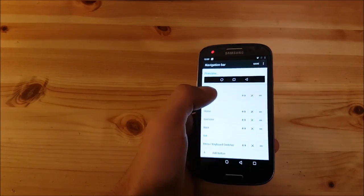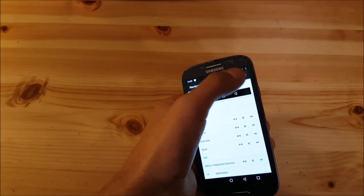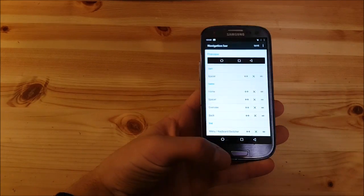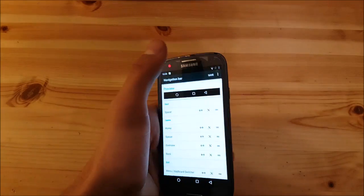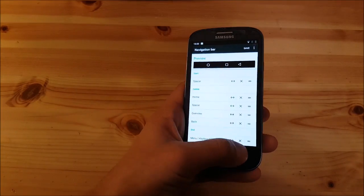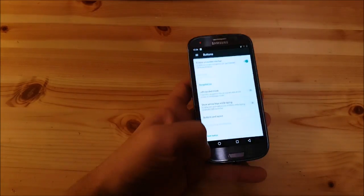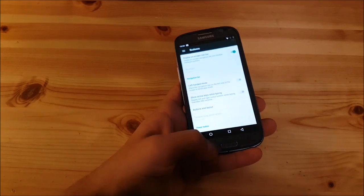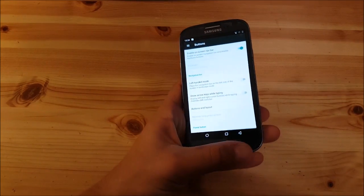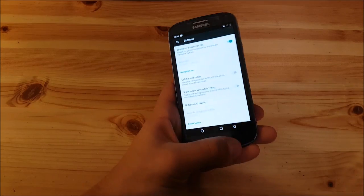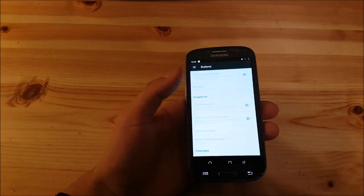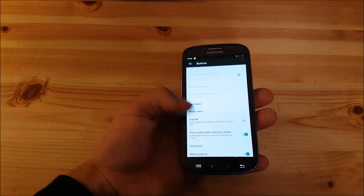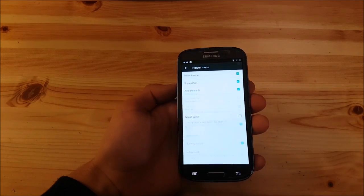If you enable the navigation bar, you won't be able to use the hardware buttons at the bottom anymore. As you can see they won't work anymore. Let's deactivate them.